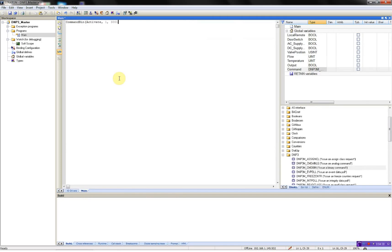The next parameter is the function. We will be using the direct operate without acknowledge and this is 5.